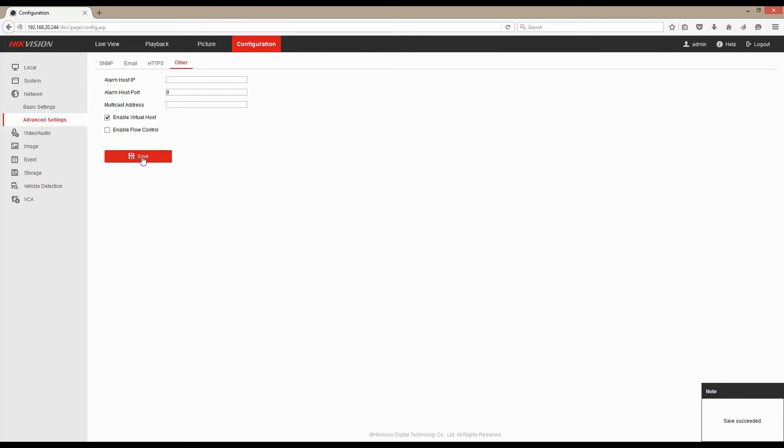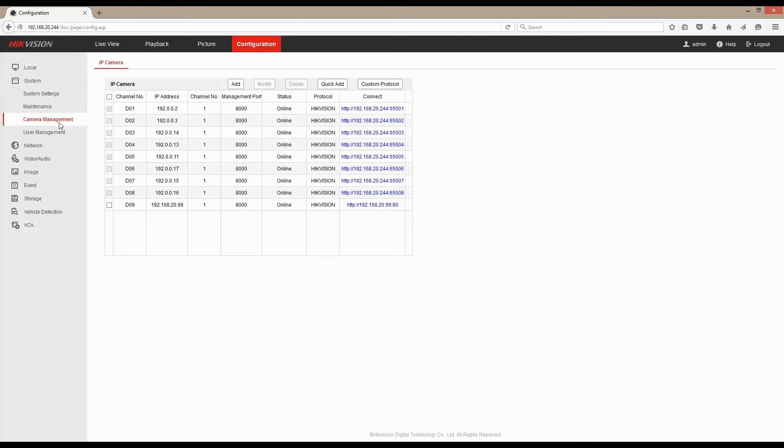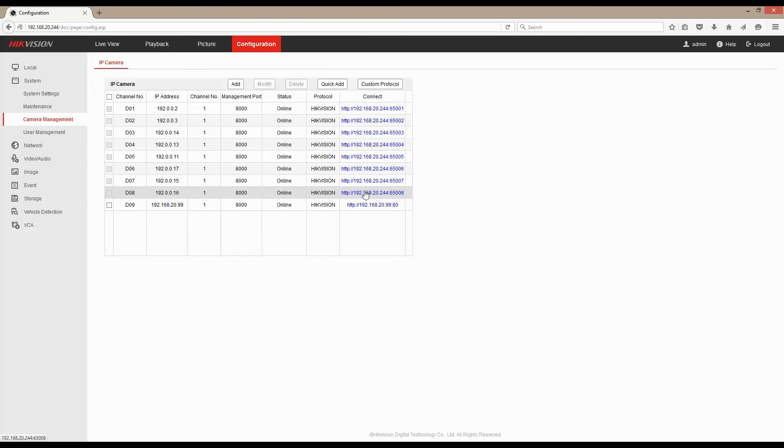Once our save has succeeded we go back into our system settings, camera management. You'll notice here that we now have URLs that will allow us to connect directly to our cameras which are plugged into our PoE ports and our NVR.